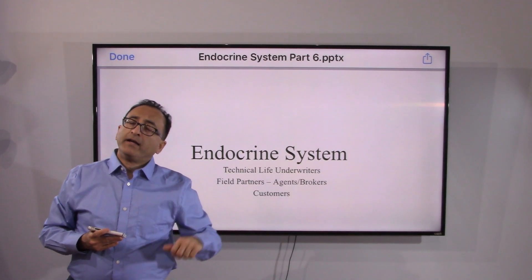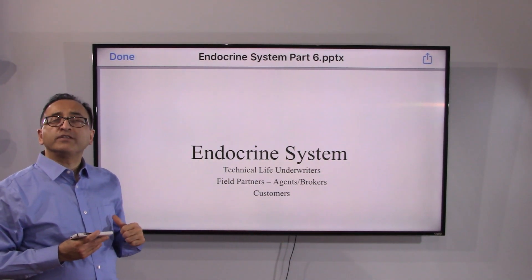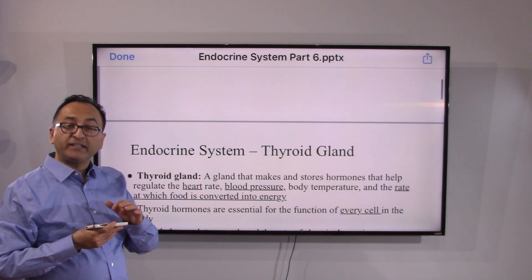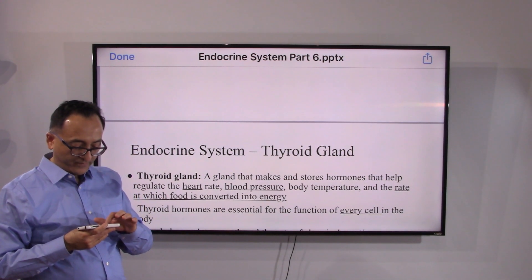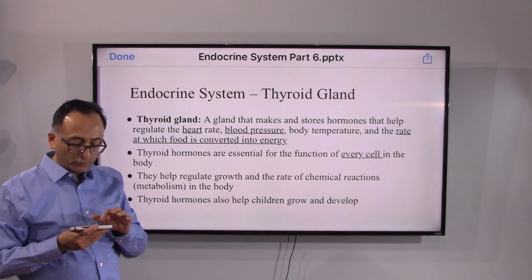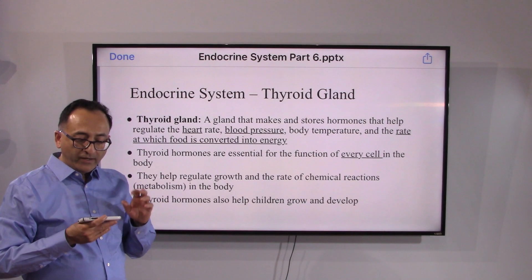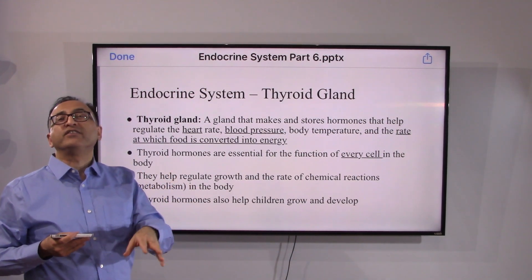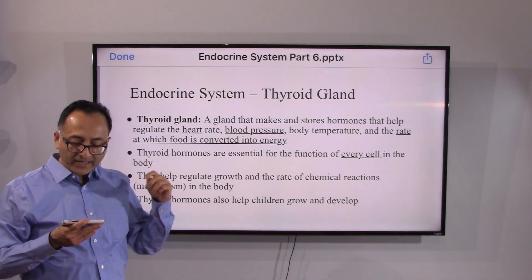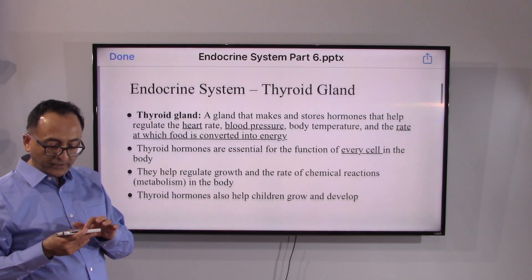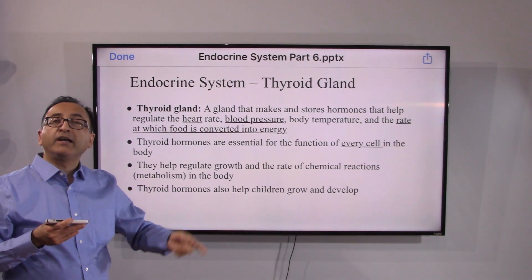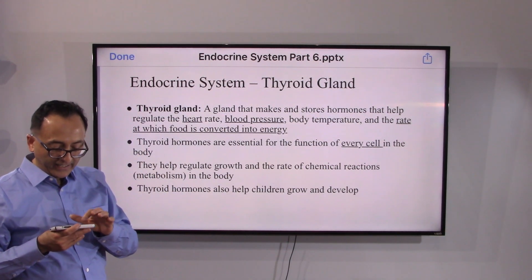Welcome back. In continuation with the endocrine system, having covered the pituitary gland and hypothalamus, let's move on and talk about the thyroid gland. The thyroid gland does so many things throughout our body — ultimately converting food into energy. It regulates heart rate, blood pressure, and body temperature. They are essential and practically needed by every cell in our body.